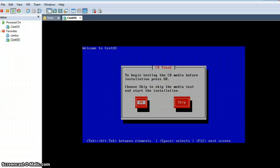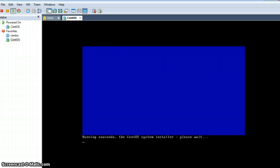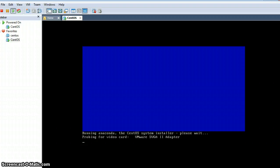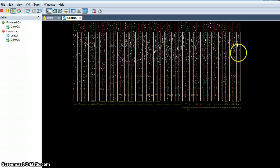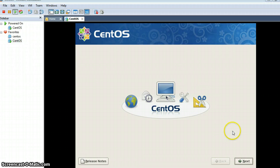This is the CD test — we can skip that. It is detecting the hardware, like the VMware SVGA adapter, which is a virtual adapter for this virtual machine. So here we go with CentOS.